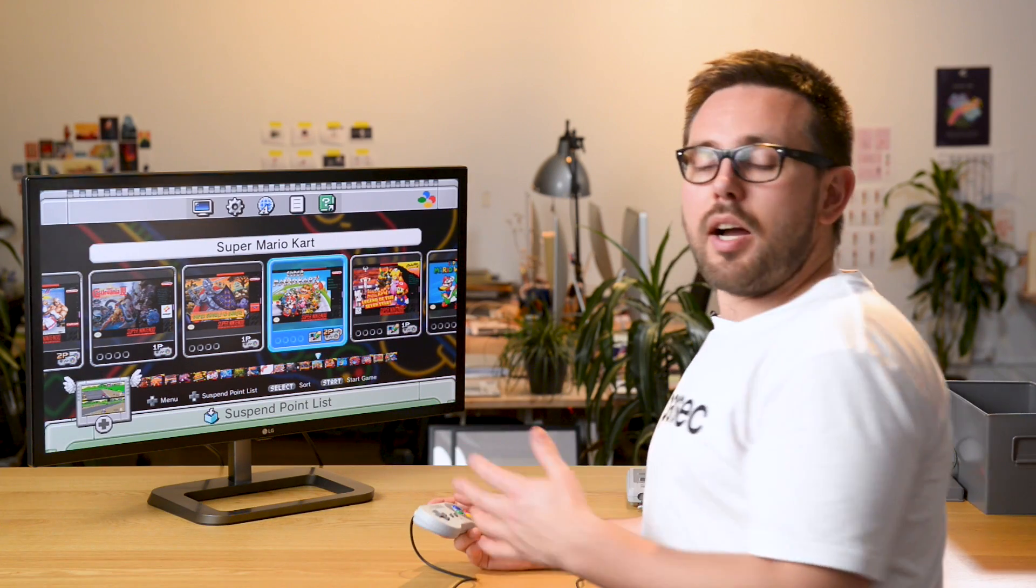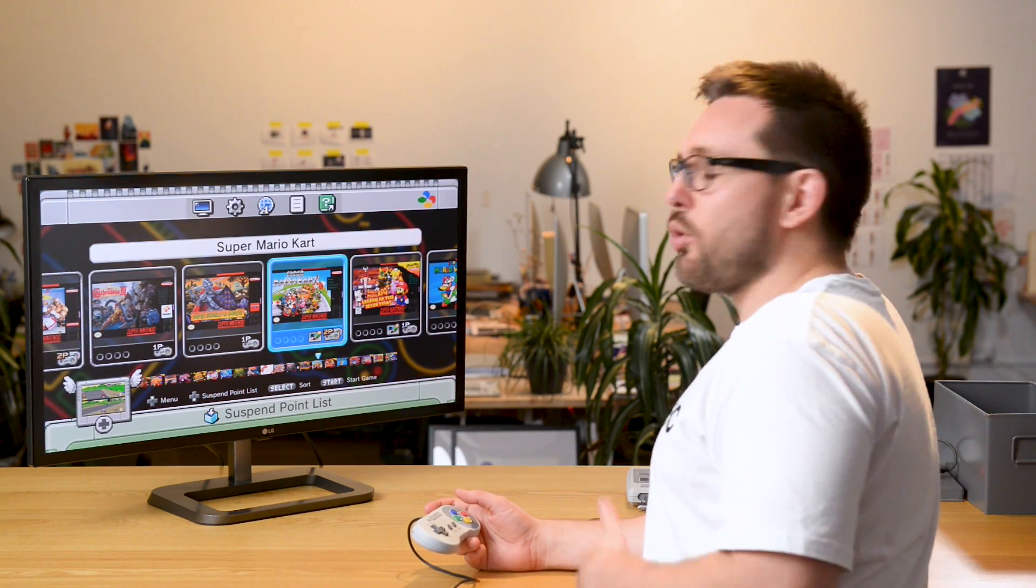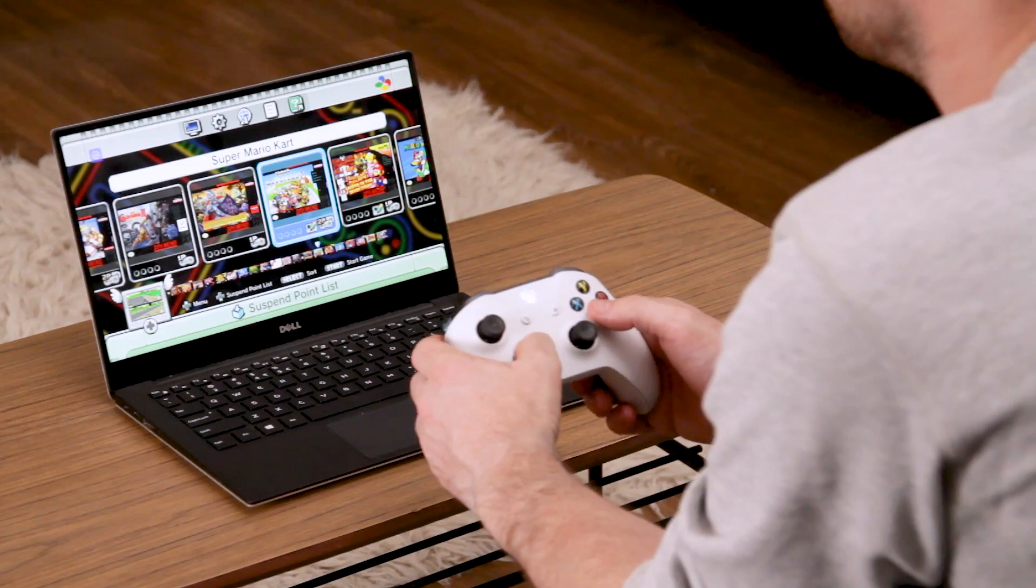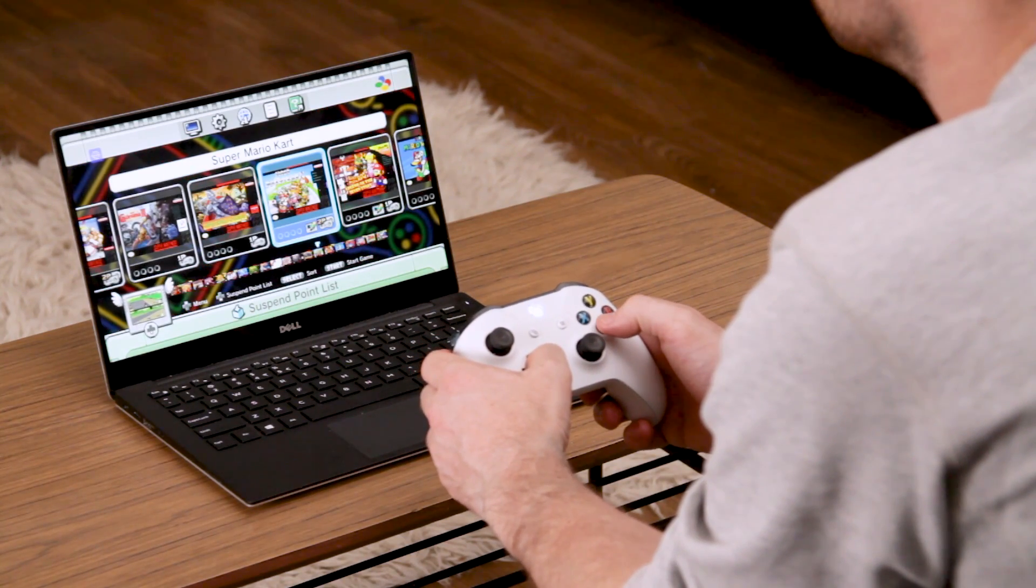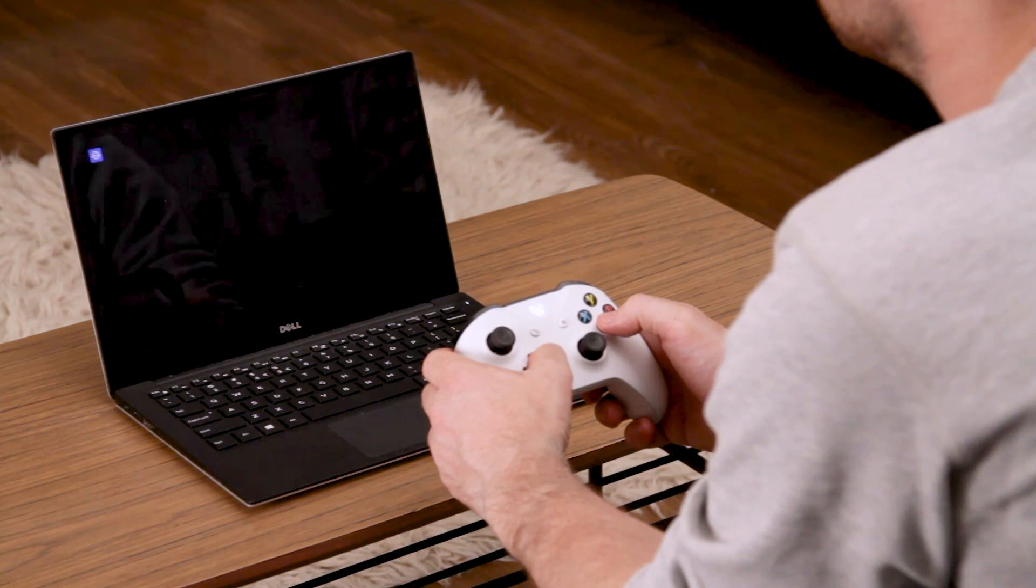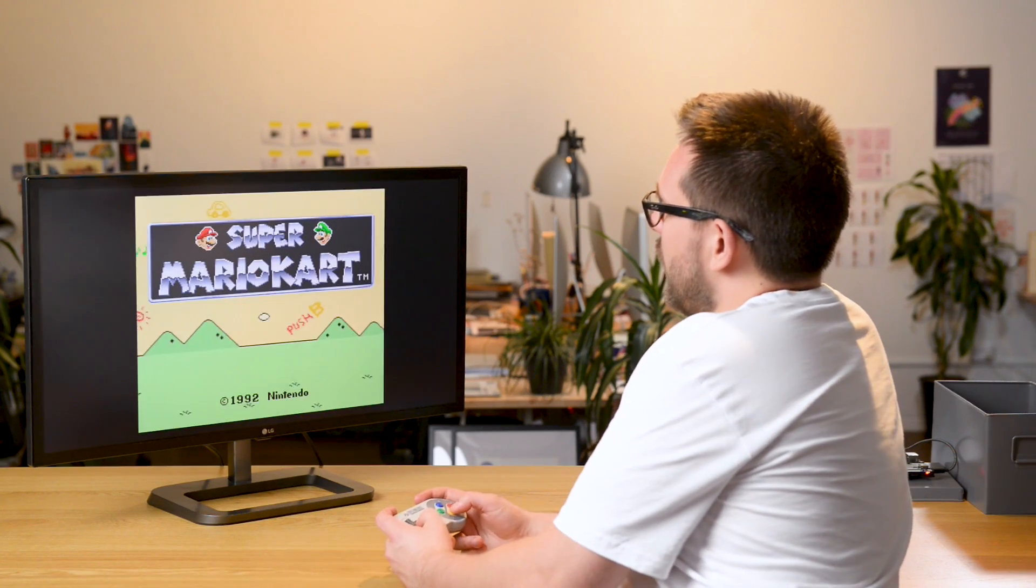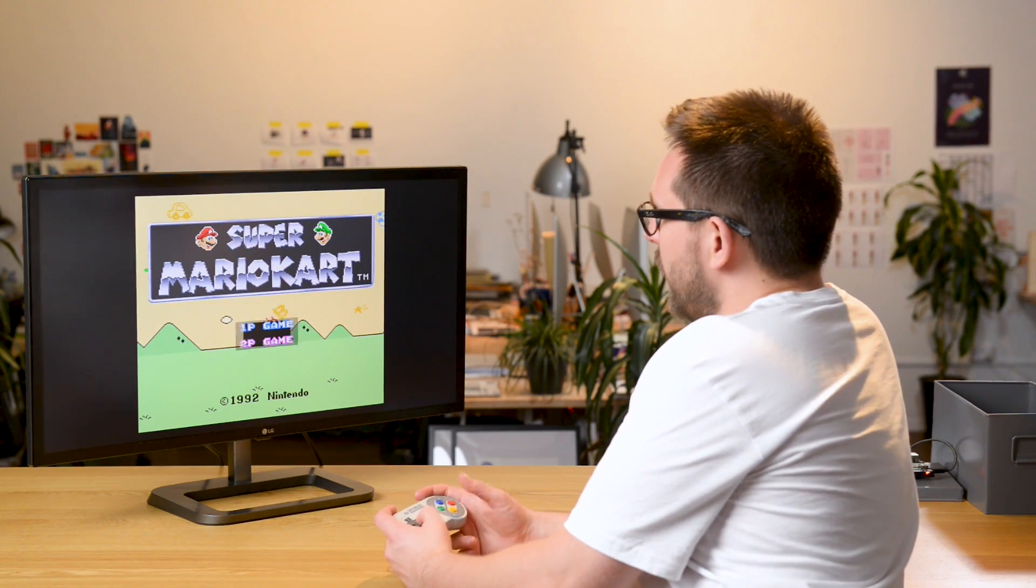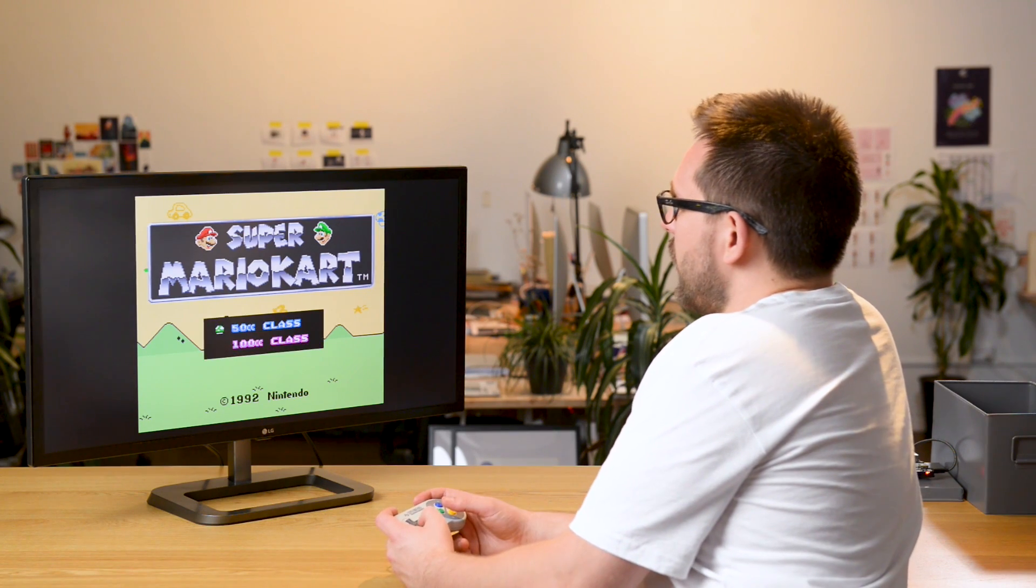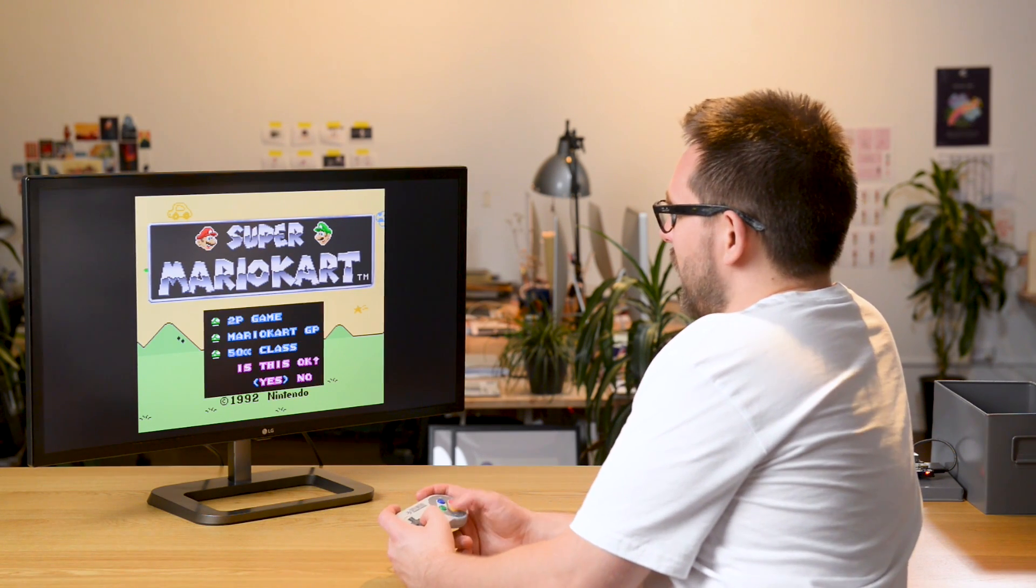I've already sent my friend a Parsec URL so he's connected to my machine and his controls are all set up and now it's ready to play. I'm gonna go into a game, in this case Mario Kart. I'm gonna open it up, go to two-player game, let's go Grand Prix, 50cc class and accept that.